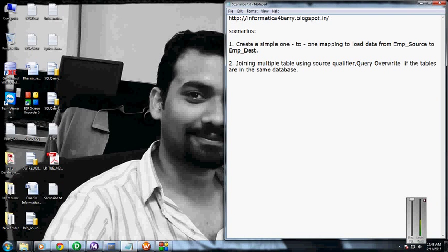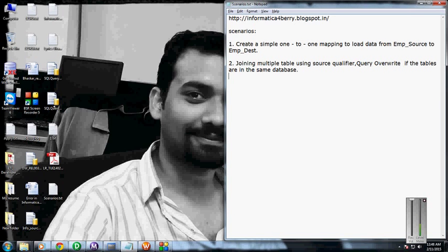Hi guys, I am going to explain the second scenario. In the previous video I explained the first scenario, creating a simple one-to-one mapping to load data from the source table to the target table. But in this video I'm going to explain how to join multiple tables using the source qualifier.